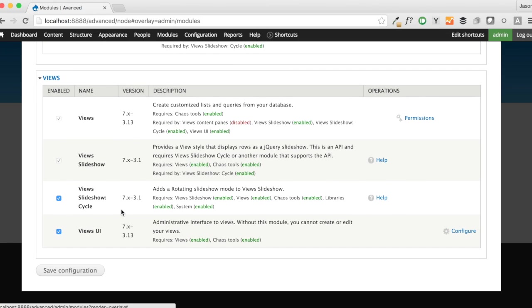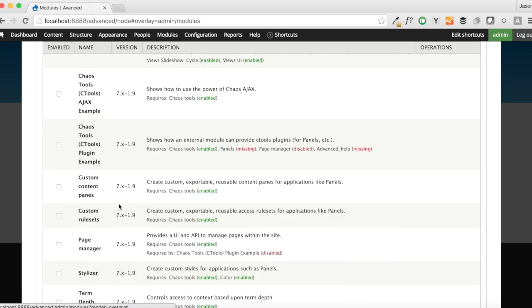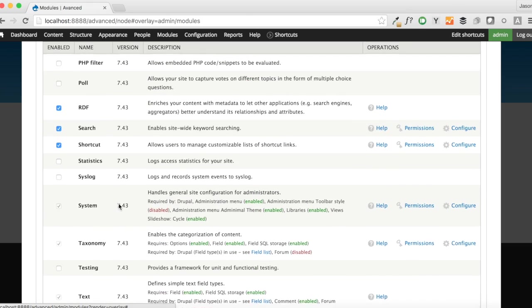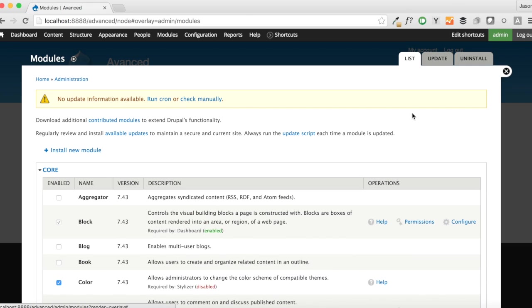I will have links to all of these below. Just make sure you go out and grab them. If you don't know how to install a module on your site, like I said, go back and watch Practical Drupal Development. Also, don't forget that View Slideshow Cycle requires the jQuery.cycle library. So make sure you download that as well. And there is a video in Practical Drupal Development about how to do that.